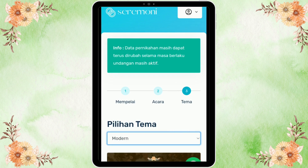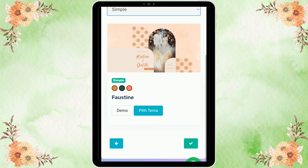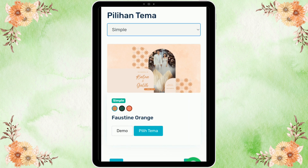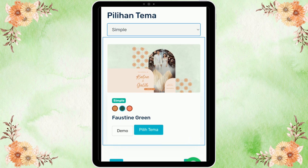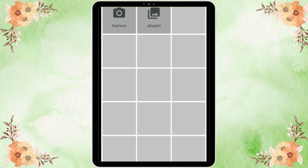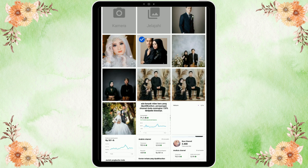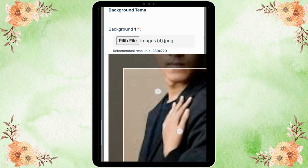Kita pilih lagi tema yang lain — di sini kita klik yang Modern. Untuk yang Simple, ada satu template dan kita juga bisa pilih warnanya: ada orange, green, dan pink. Di sini saya pakai forest green. Kita pilih tema lalu masukkan foto background untuk sampul undangan digitalnya.